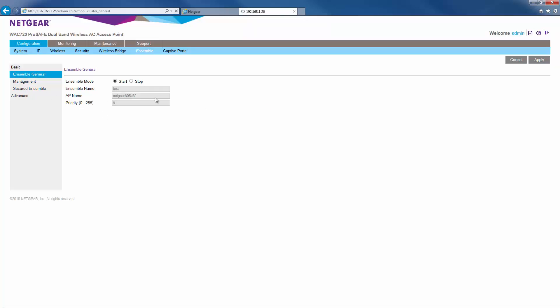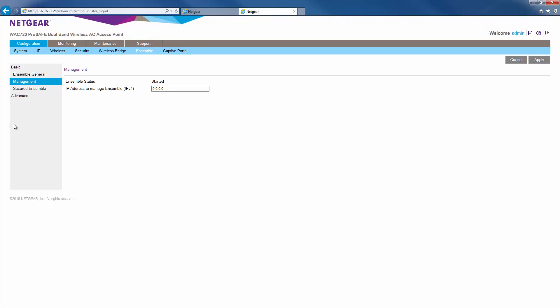Go to management. Although not required, a best practice is to give every member of the ensemble the same ensemble management IP address. This way, if the current ensemble master is removed from the ensemble, you'll still be able to manage the ensemble from the same ensemble management IP address.